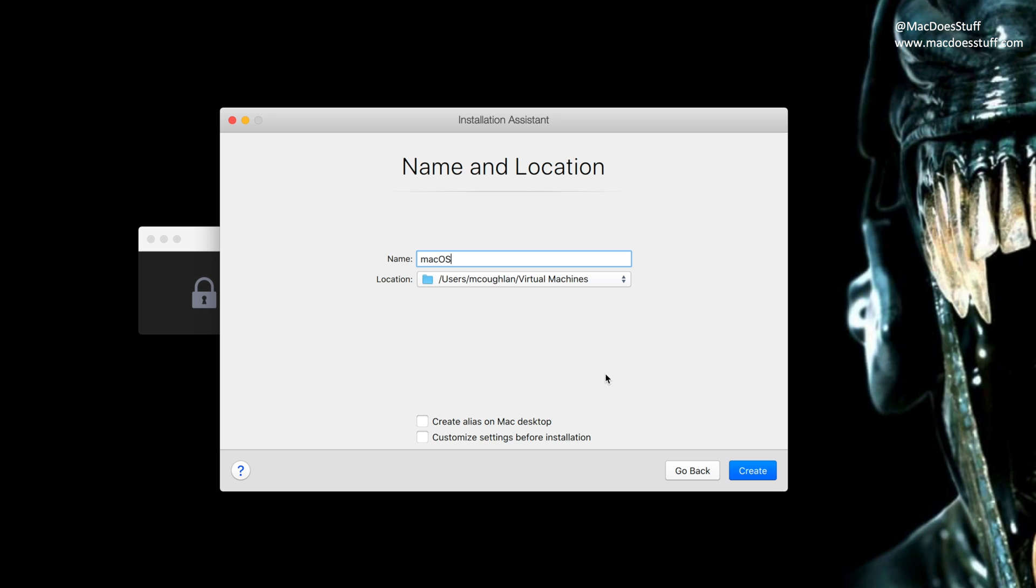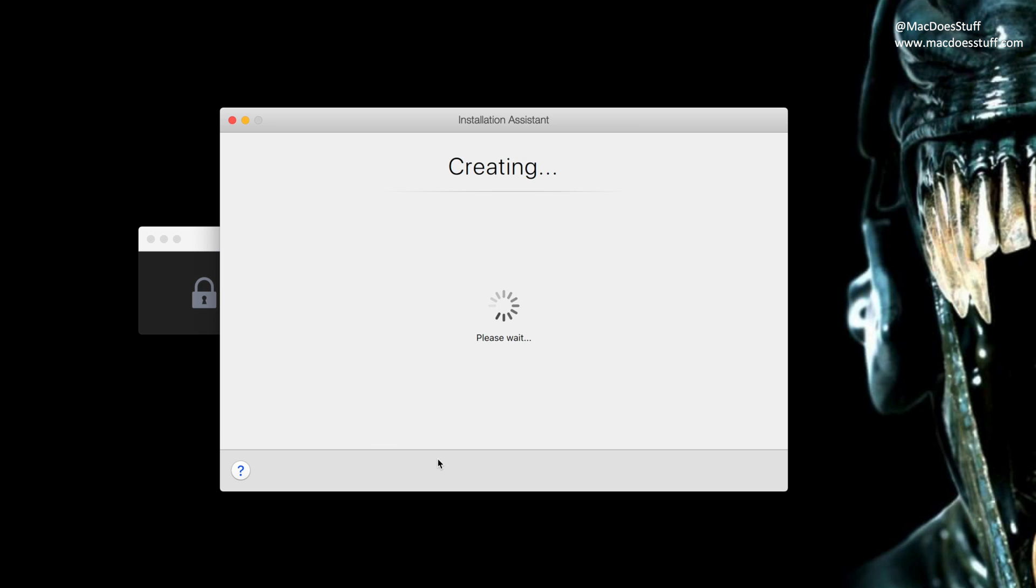So here you get to choose what you want to call it. I'm just going to leave it as macOS. Now you'll see a couple of options down the bottom there. I'm going to select customize settings before installation just so we can have a look at the configuration of the machine before we let it launch. So we'll go there. Click create. Off it'll go.